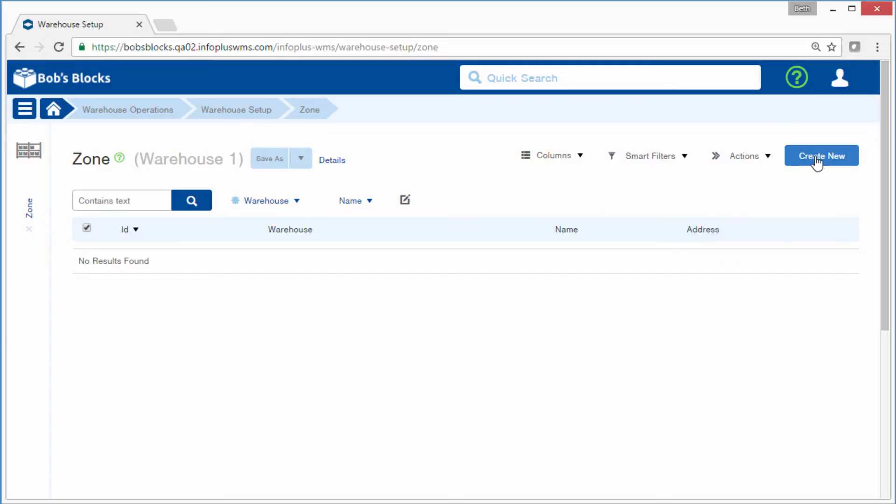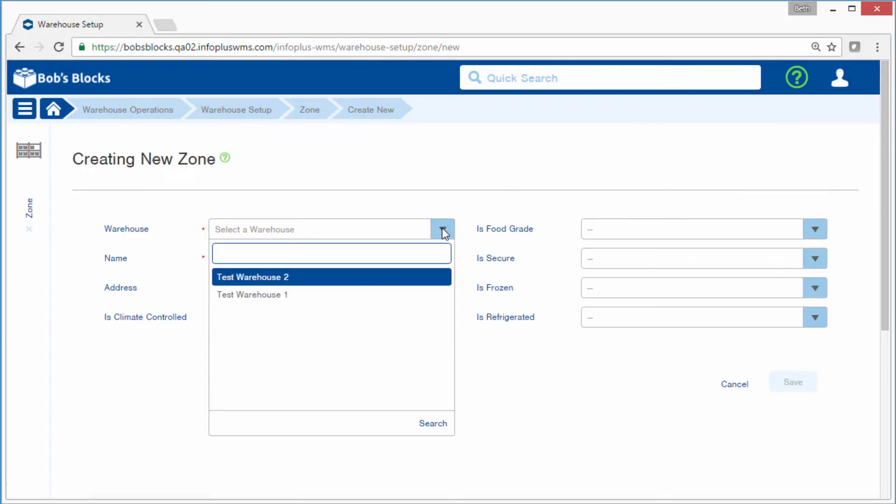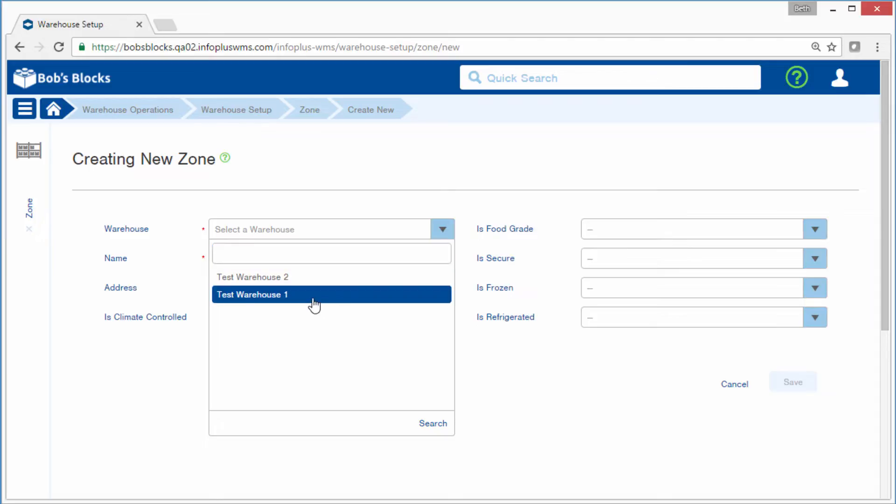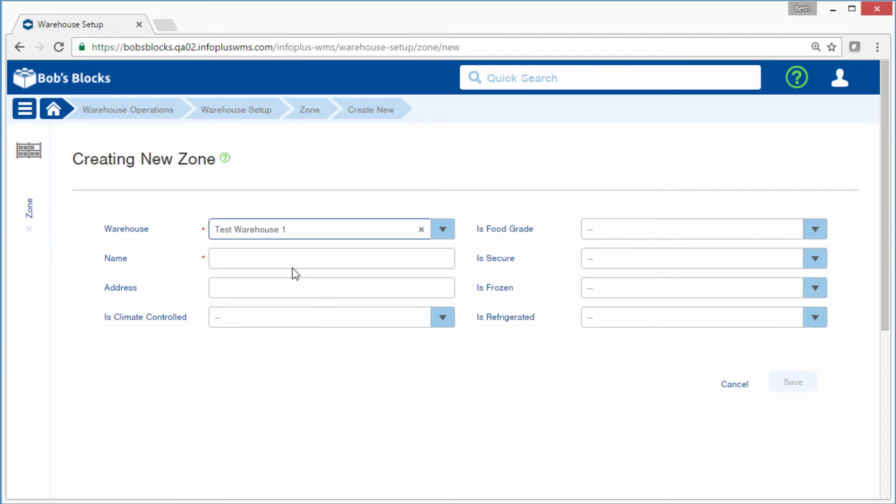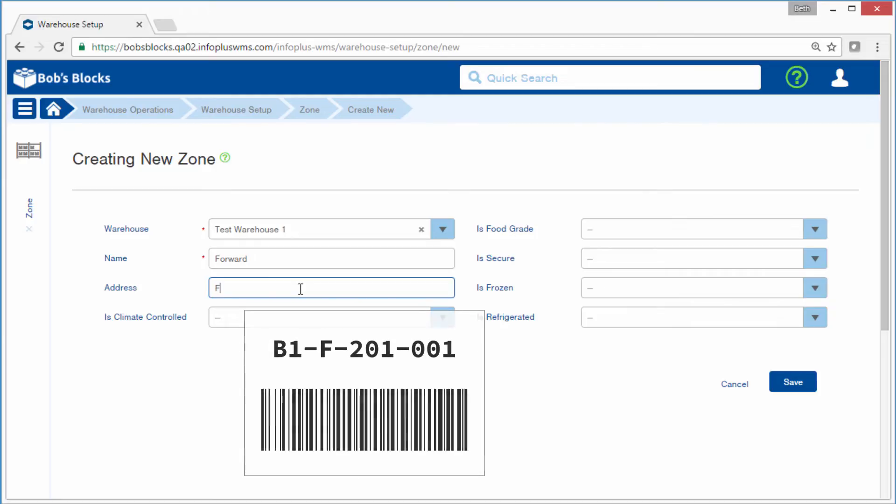Click Create New. The warehouse in our example is Test Warehouse 1. Give the zone a name. I'll create the forward zone, so I'll simply call it Forward. I'll give it an address of F. This address can be used in location labels if needed.